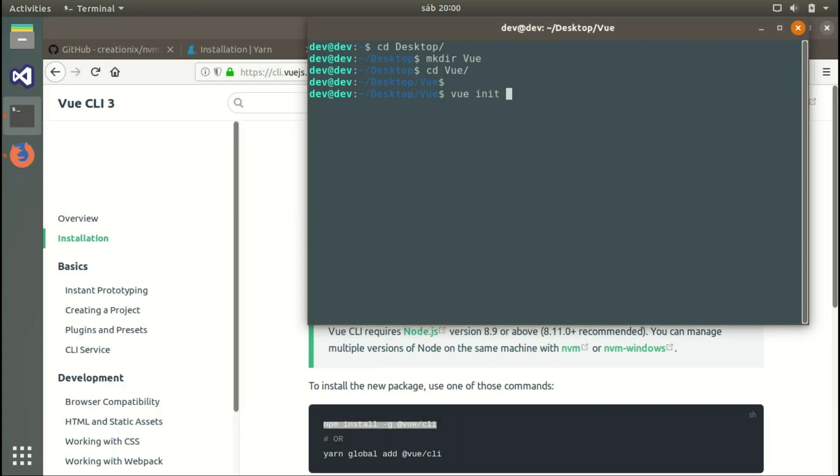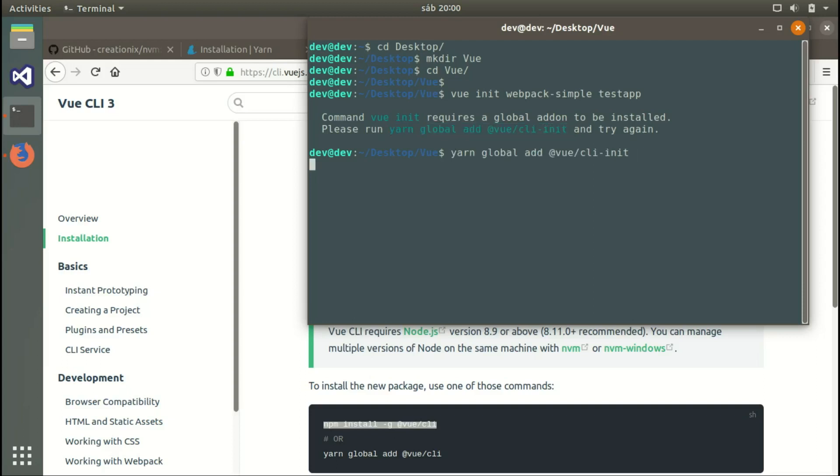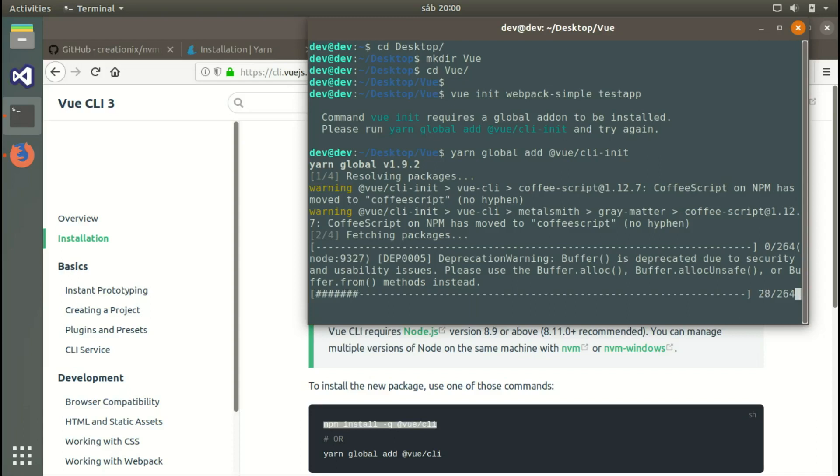We're done here, we can close that. We say vue init, then specify the name of the template you want. In our case, we're using webpack simple. We need to install one more package, the CLI init, so we can say vue init and then choose the package name.